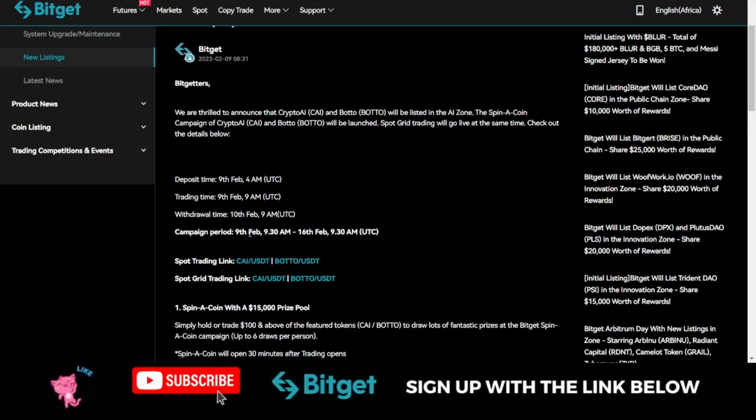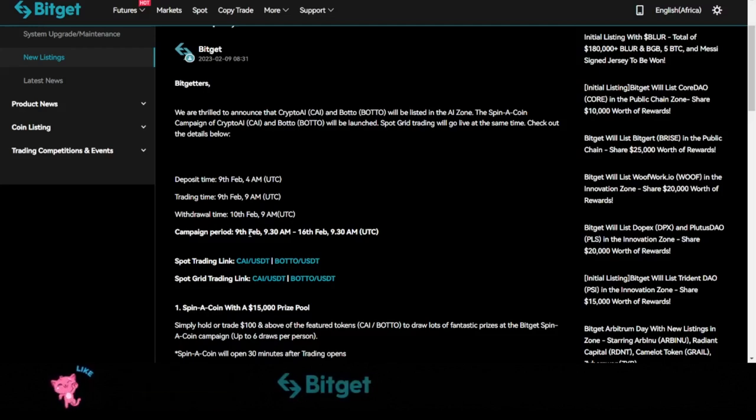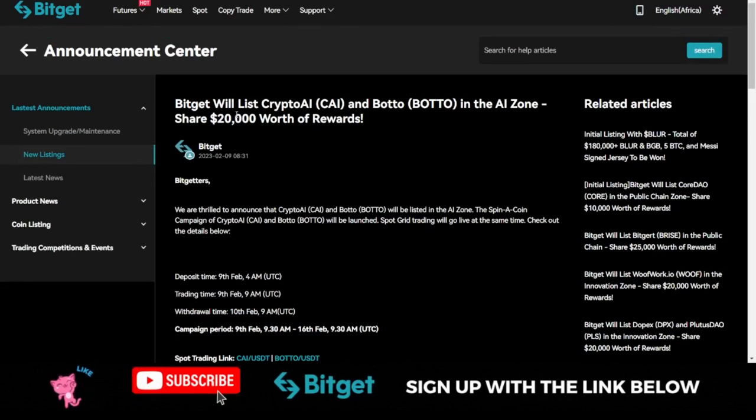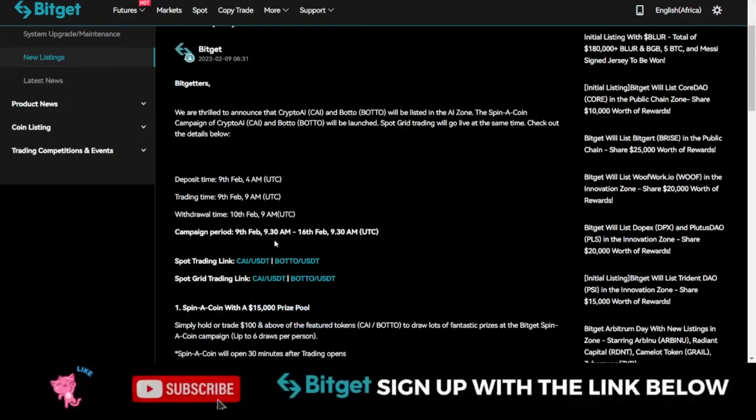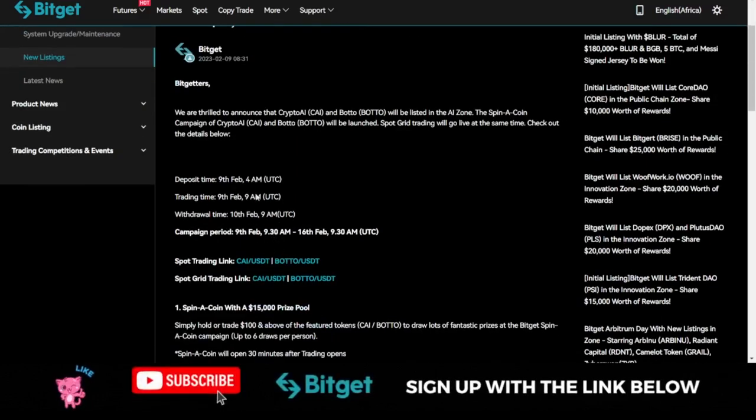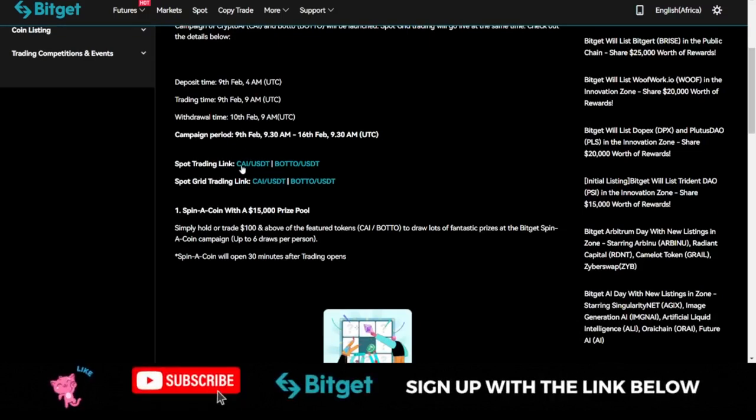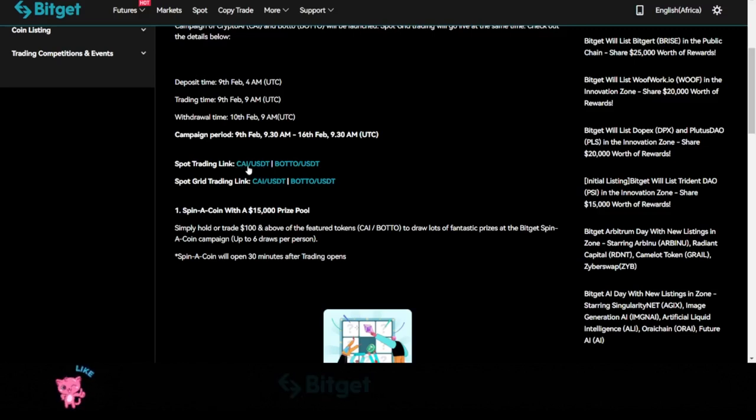You can actually participate in trading this either on the spot market or using the spot grid on the Bitget exchange and stand a chance to share in this $20,000 giveaway that Bitget is giving out to everybody who gets involved. The ticker for the Crypto AI token is CAI.